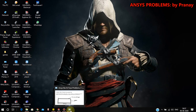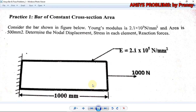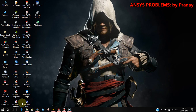Today we are going to discuss an ANSYS problem for a bar of constant cross-section area. Young's modulus and the area have been given, and we are required to find nodal displacement, stress in each element, and reaction forces.